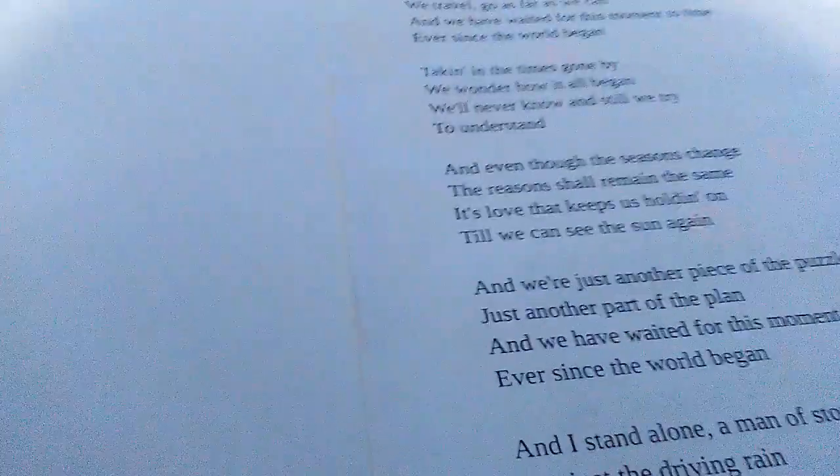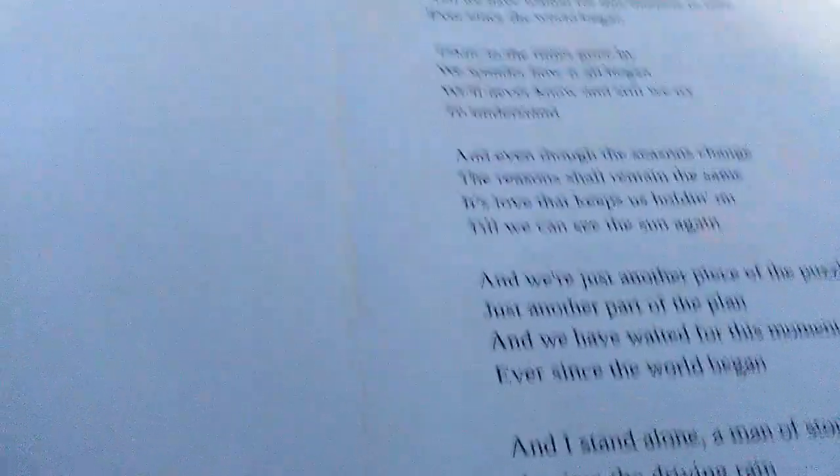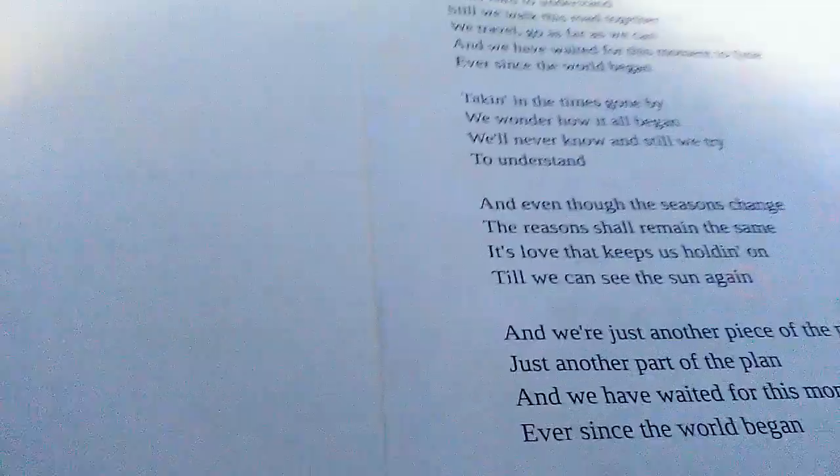And we are just a piece of the puzzle, just another part of the plan, how one life touches the other, this is so hard to understand.